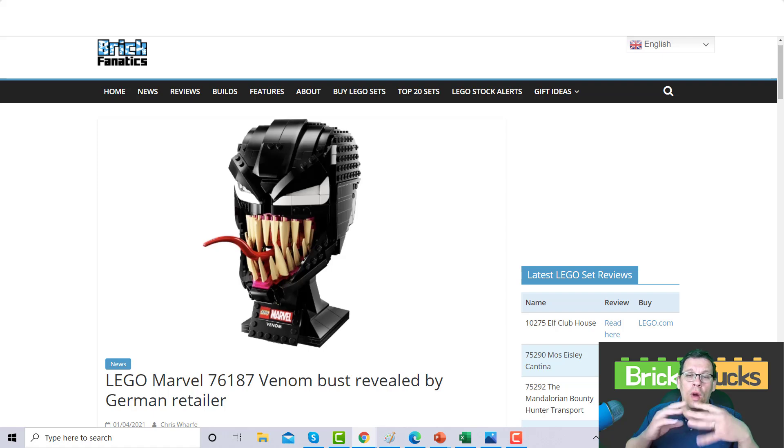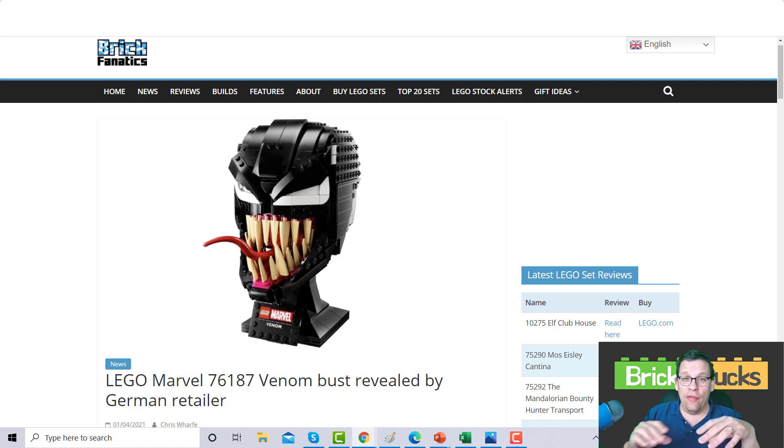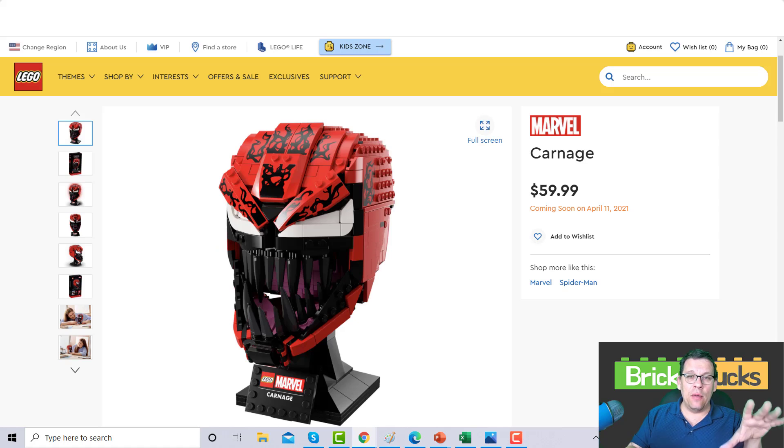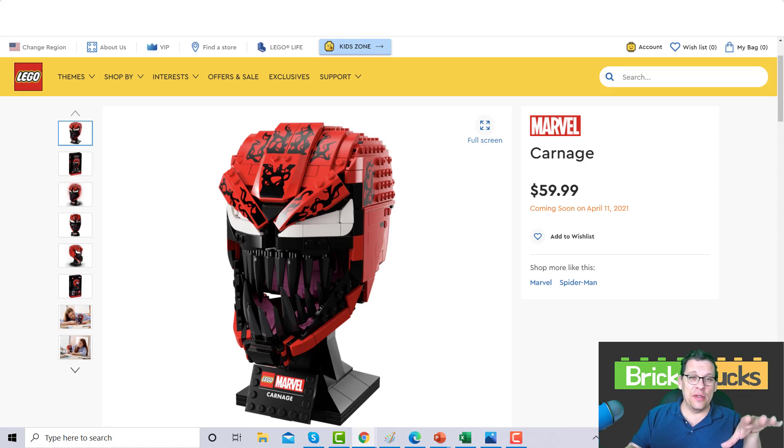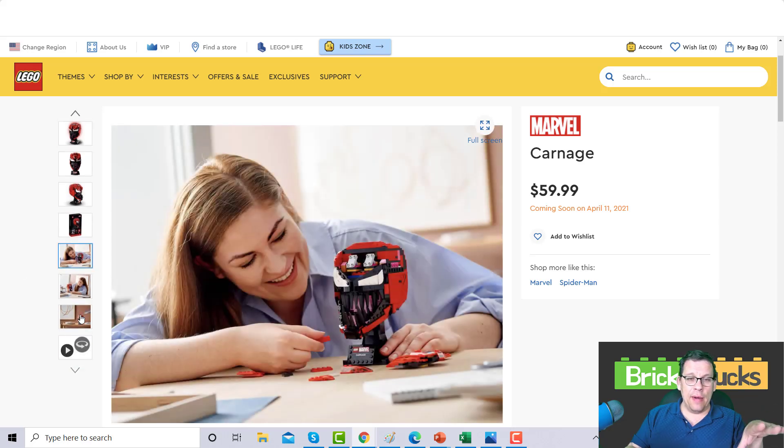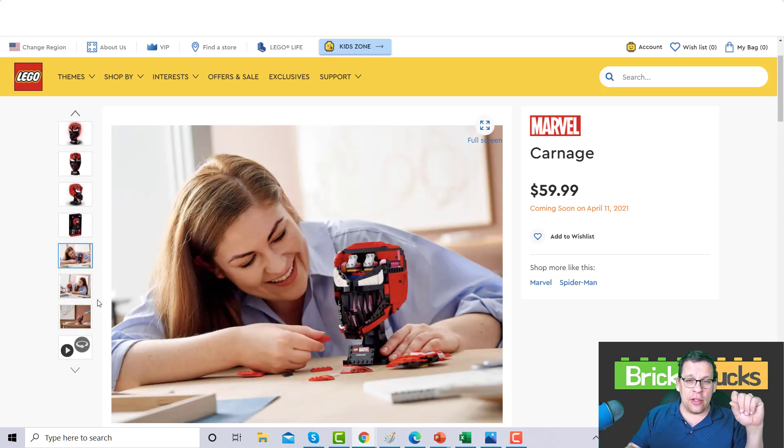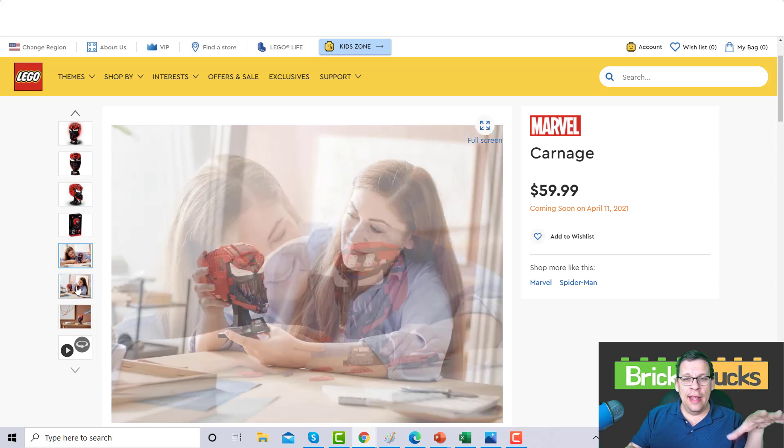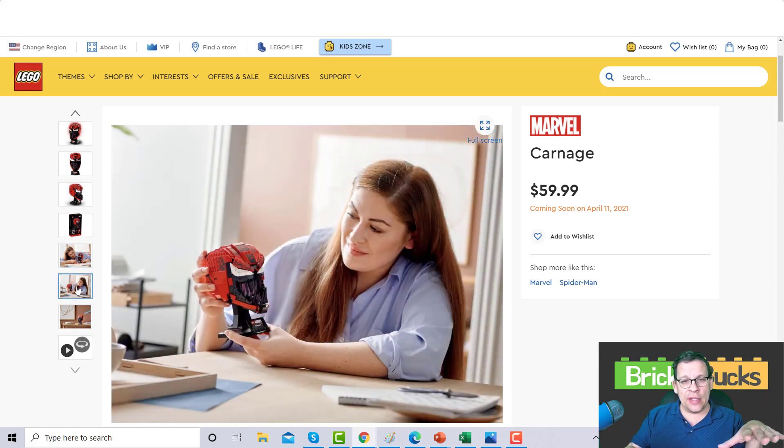They didn't even start with a Spider-Man mask bust or whatever you want to call it. They just went straight out with Venom and Carnage. My kid would be terrified if I put this set in his room right before bedtime.